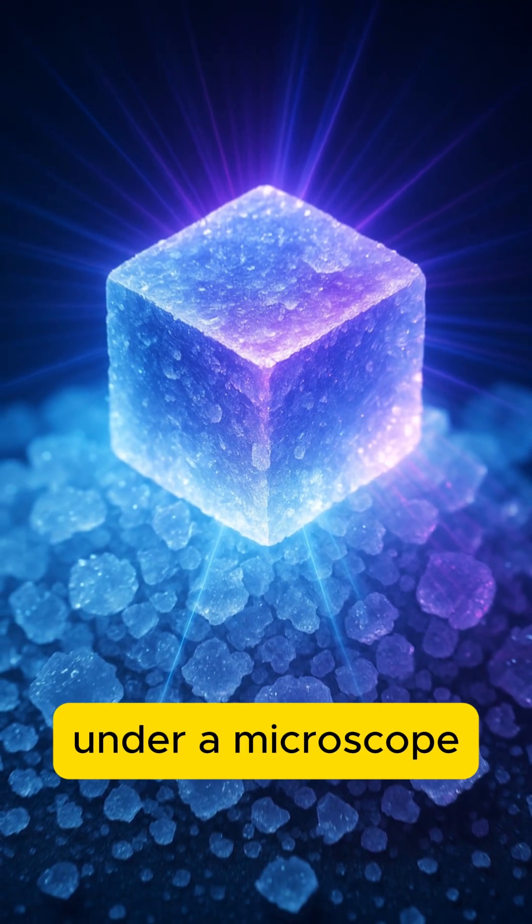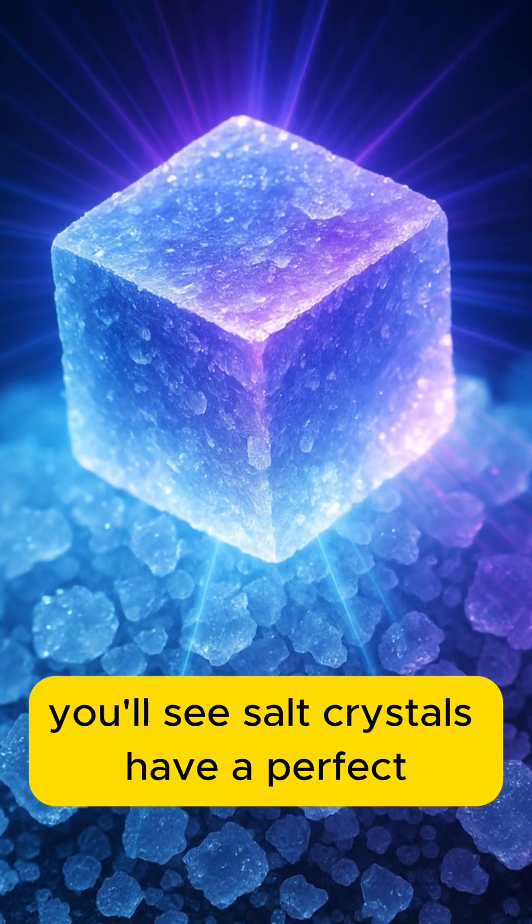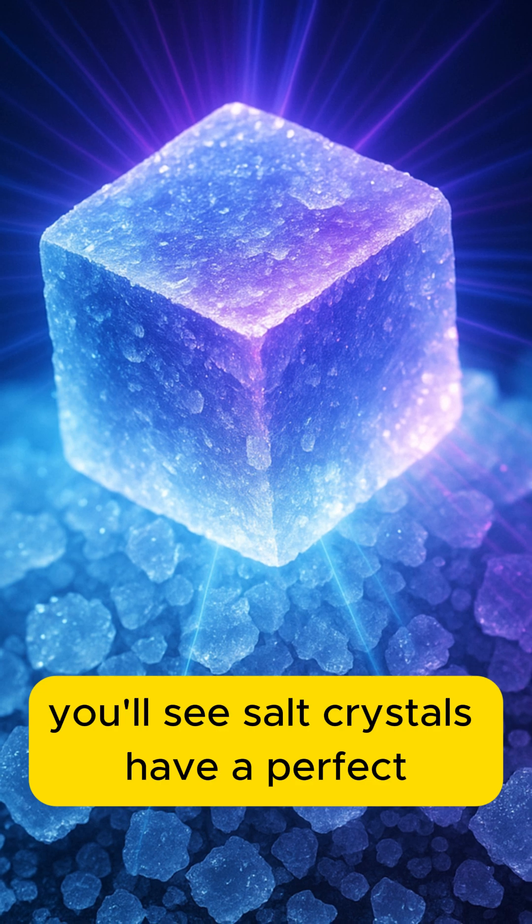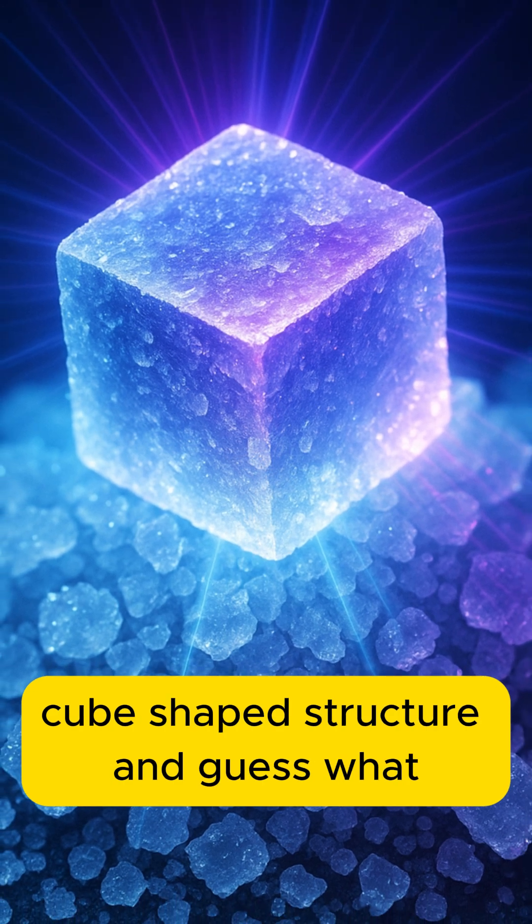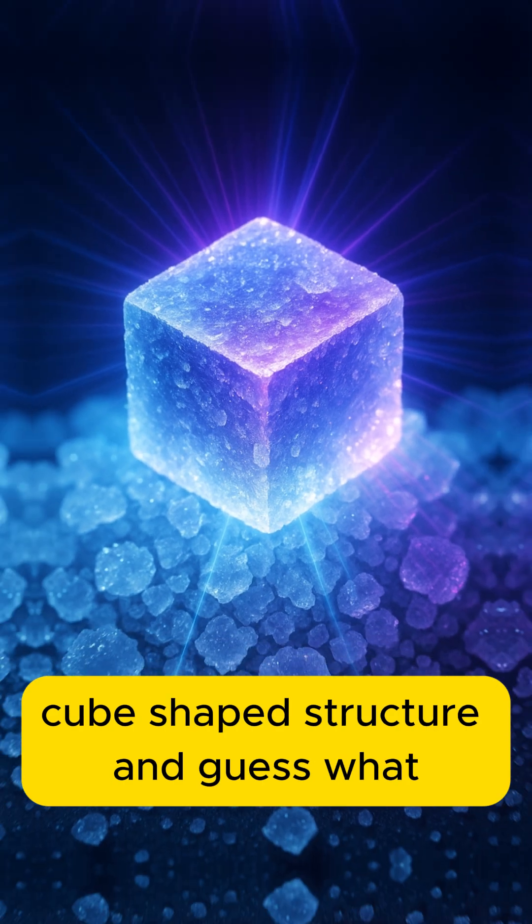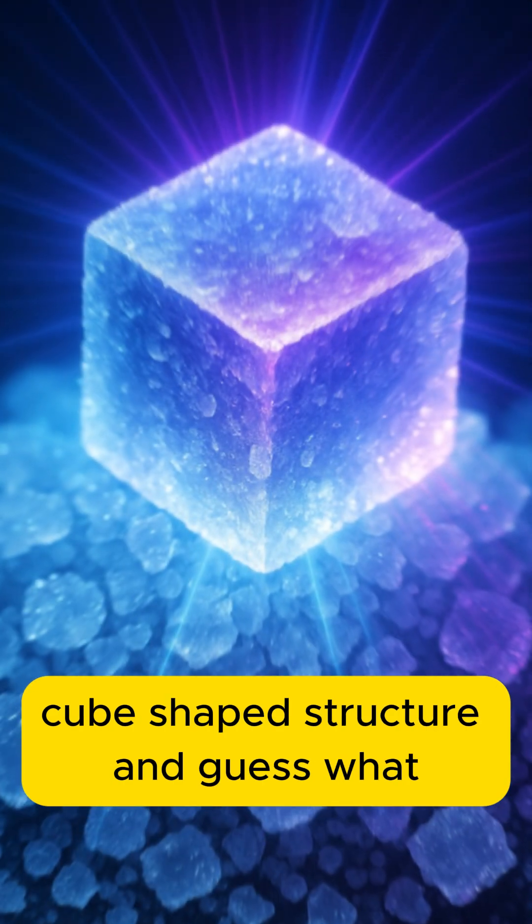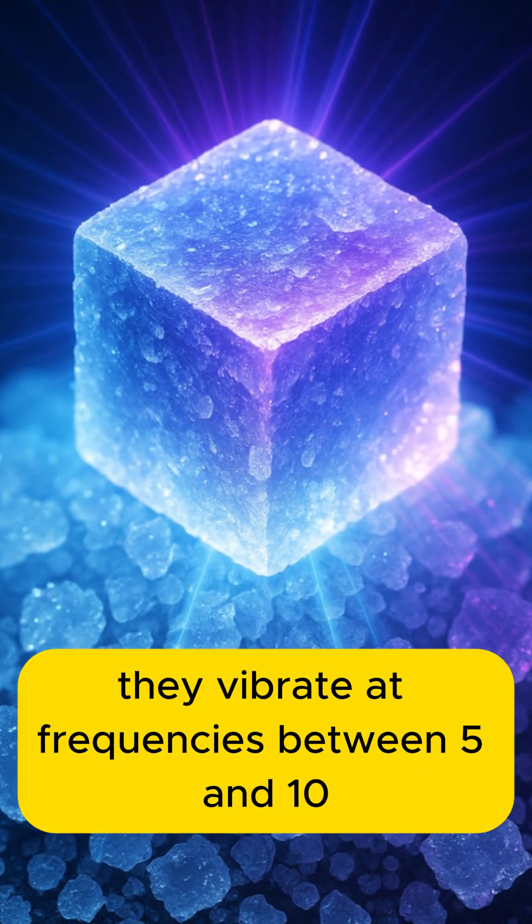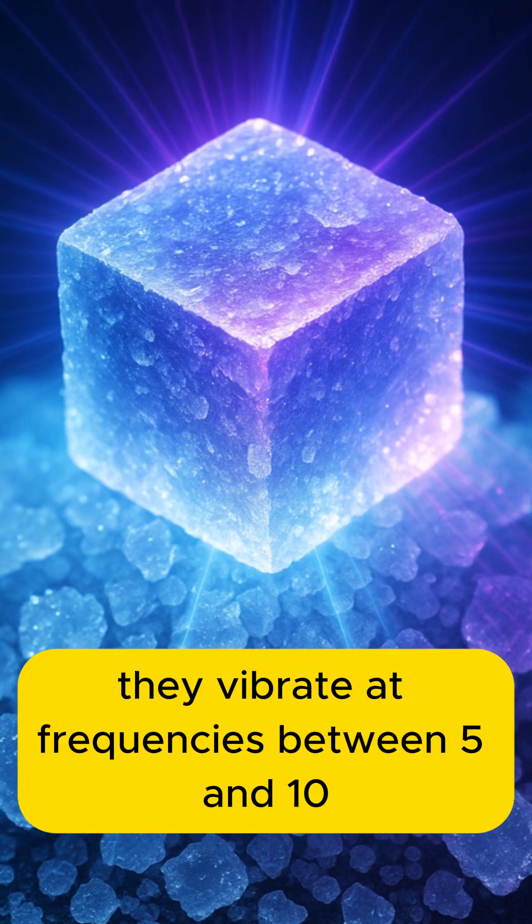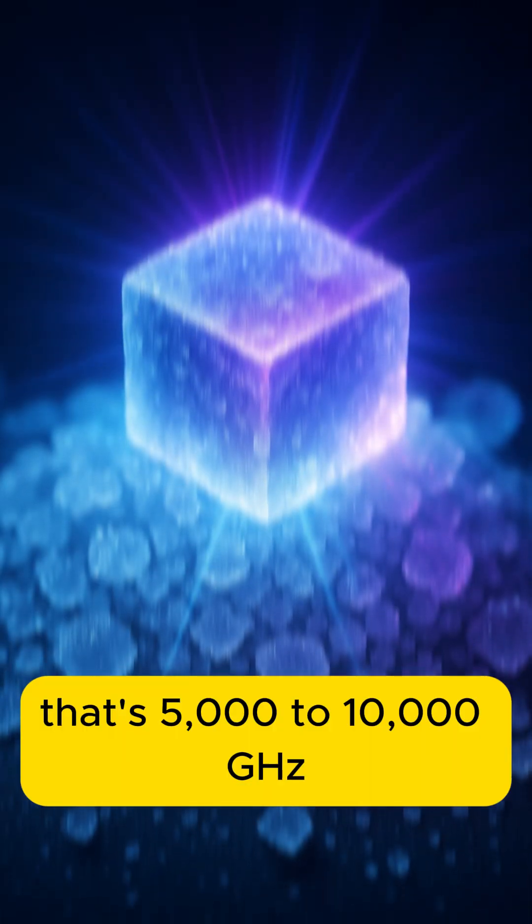Under a microscope, you'll see salt crystals have a perfect cube-shaped structure. And guess what? They vibrate at frequencies between 5 and 10 terahertz.